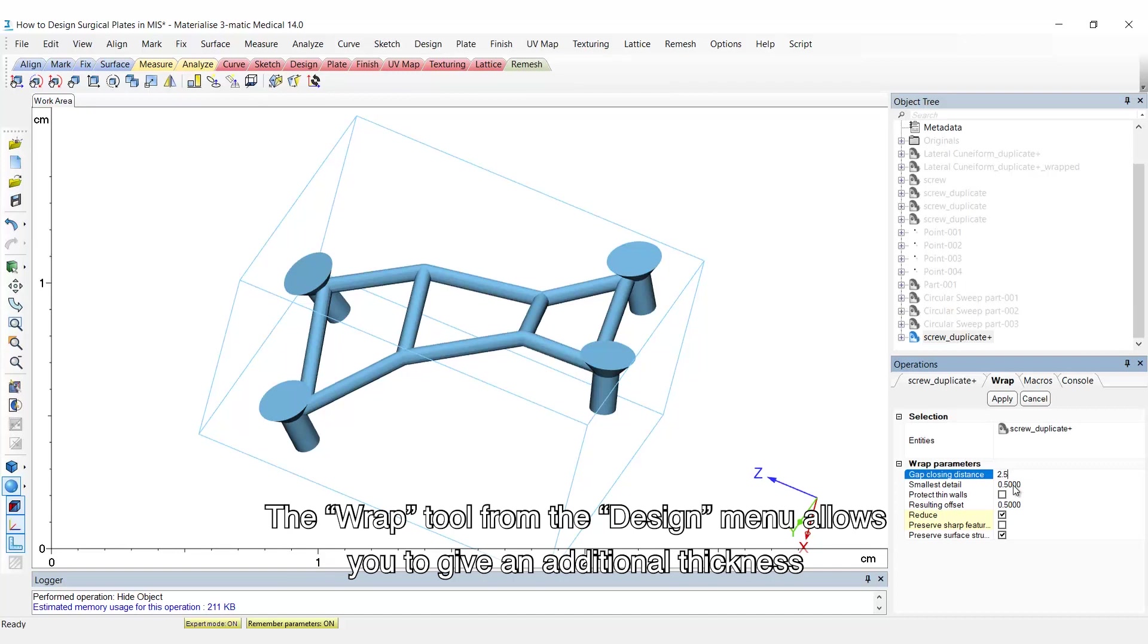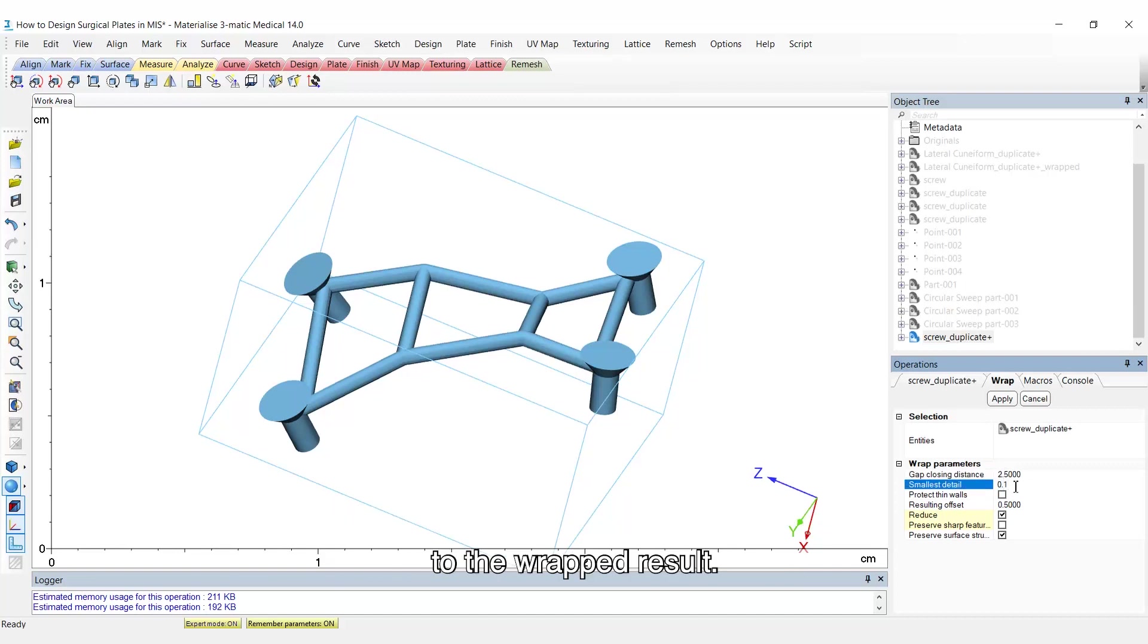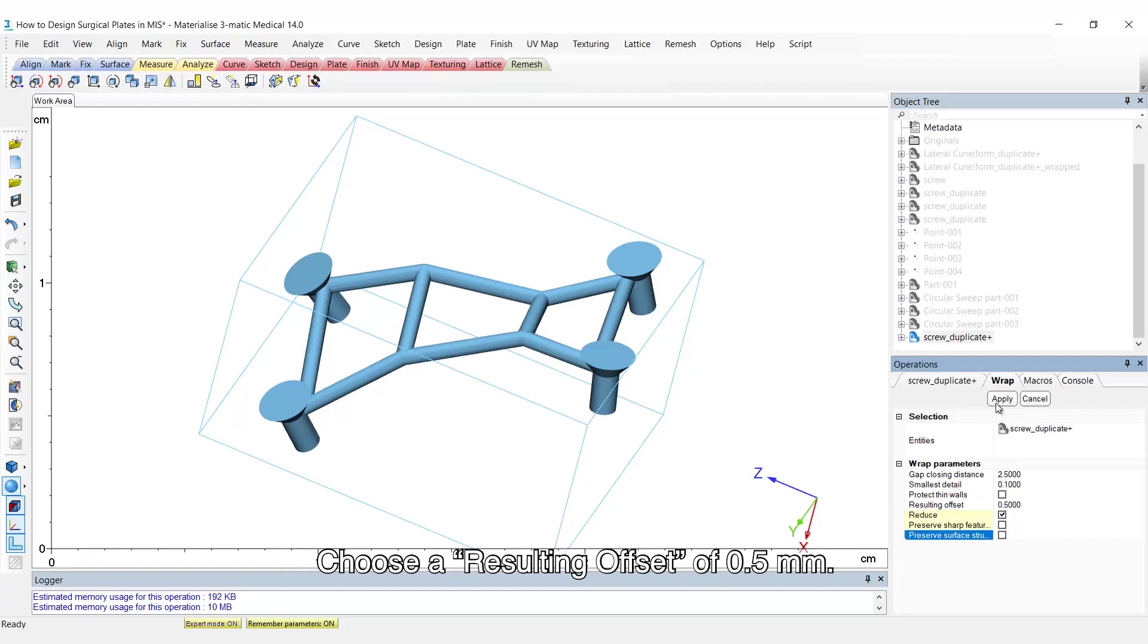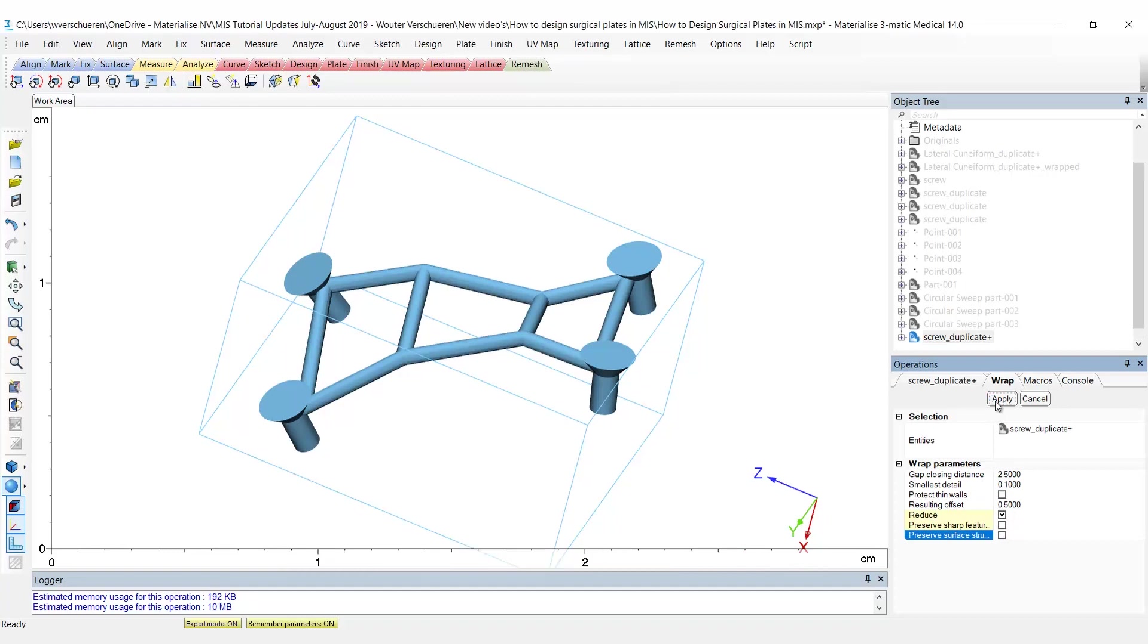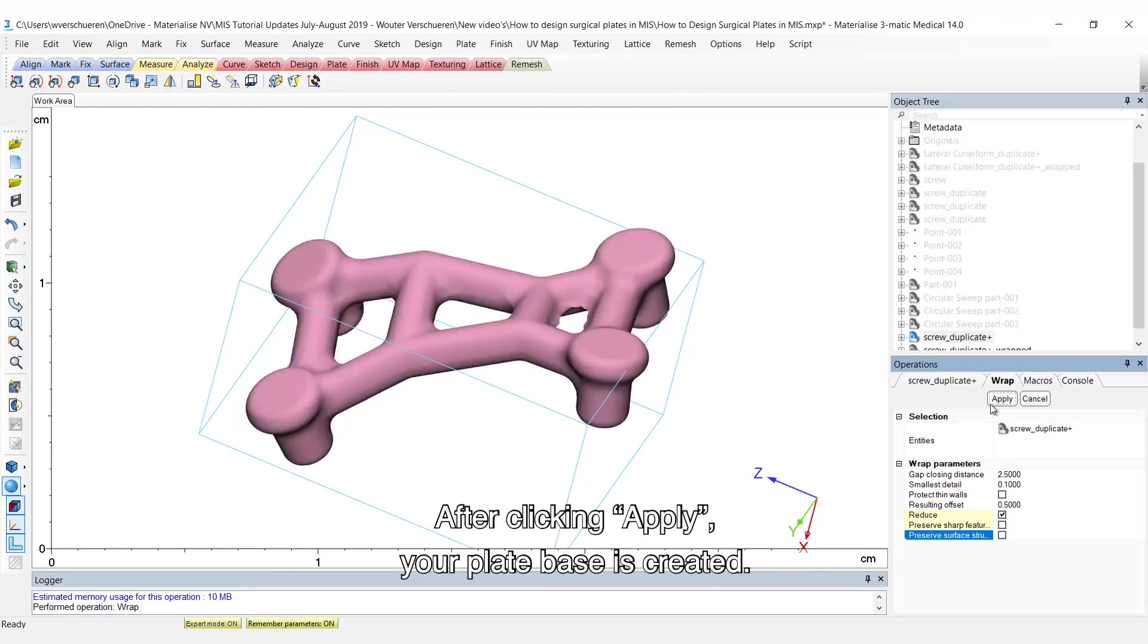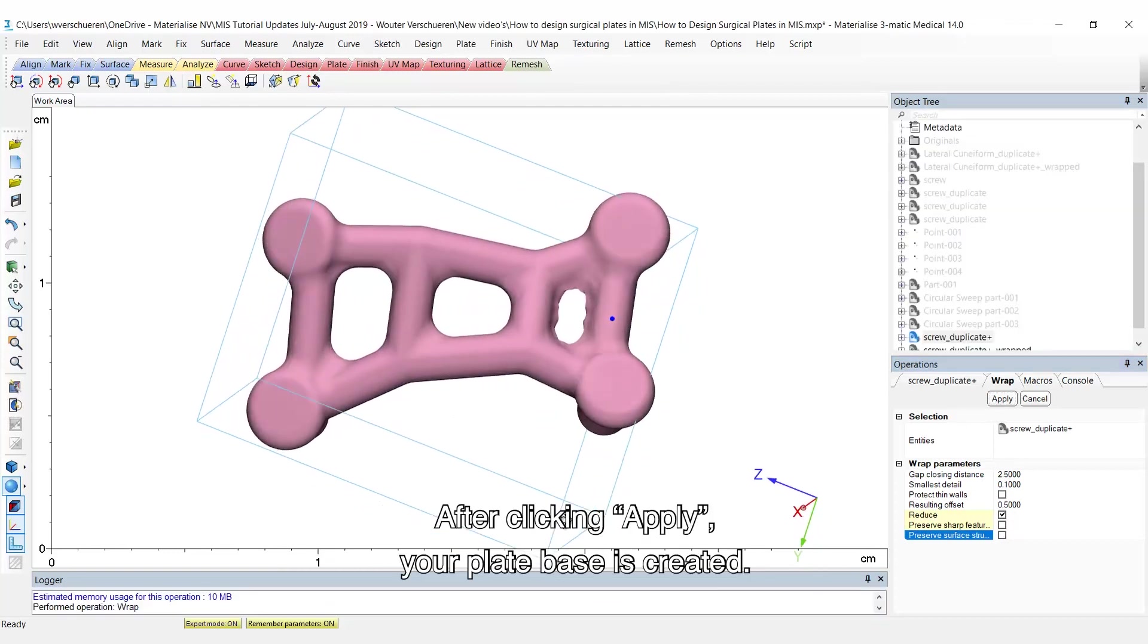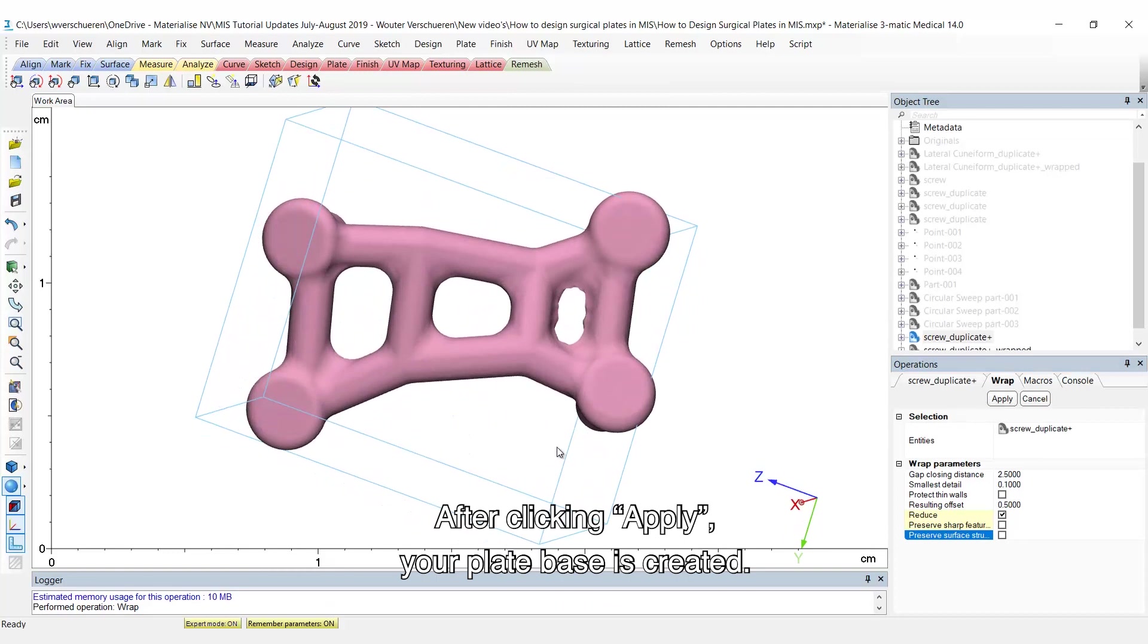The wrap tool from the design menu allows you to give an additional thickness to the wrapped result. Choose a resulting offset of 0.5 mm. After clicking apply, your plate base is created.